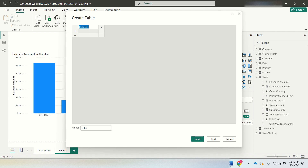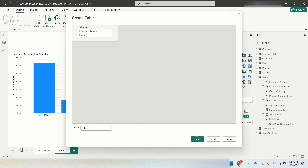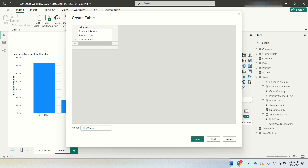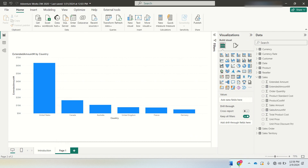First, I'll create a table with a column named 'measure'. In this column I'll add three rows: extended amount, product cost, and sales amount. I'll name this table 'filter measure'. Once I click load, the table will be created with only those three rows.